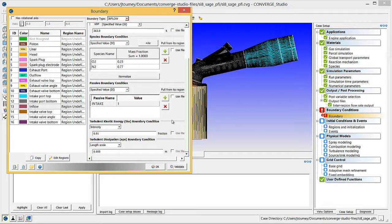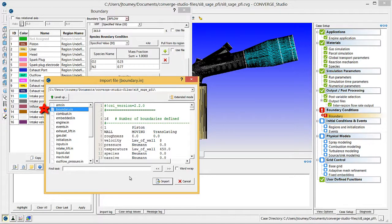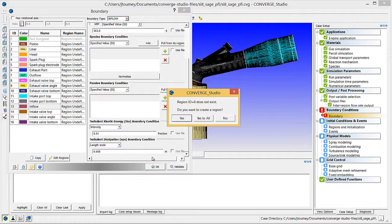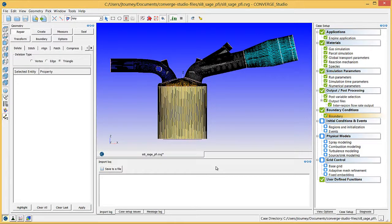Note that if you have a Boundary.in file, you can import this file rather than manually setting up the Boundary Conditions. To import a file, click on the Import Data From File button in the lower left corner of the Boundary dialog box. Select your desired Boundary.in file and click Import. Converge Studio will display a notification because you have not yet created regions. Click Yes to All to automatically create regions that you can modify in the next step. Converge Studio will take the information in the Boundary.in file and put it into the Boundary section of the Case Setup Dock. Click OK to close this dialog box. The following video will demonstrate setting up regions and using the Compression Ratio tool.